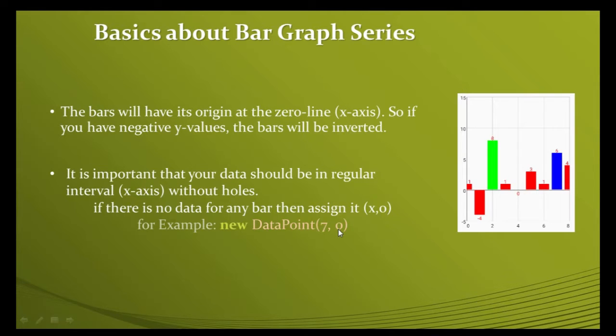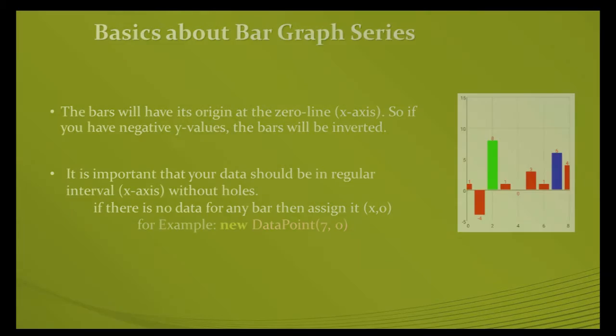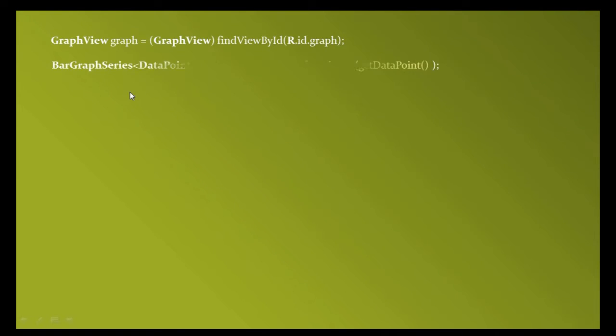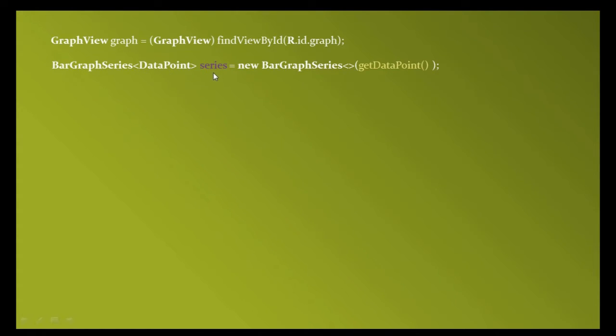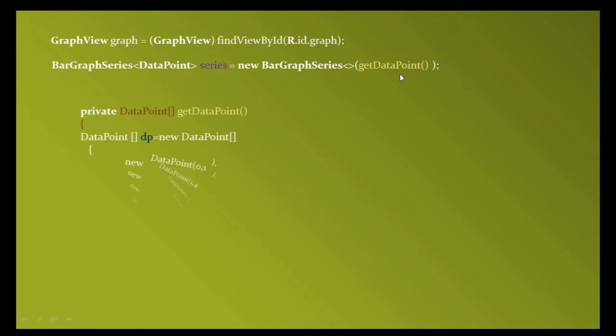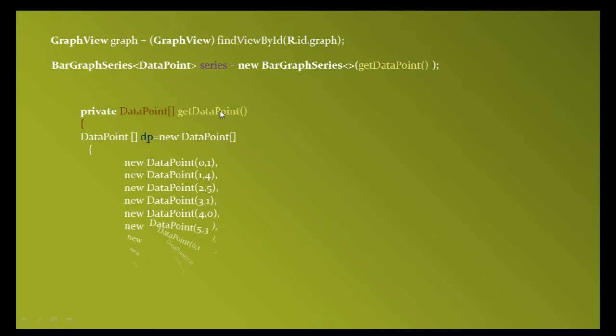Creating the bar graph series is simple, like the line graph series we created previously. First, you should have an object of GraphView called graph. Then create a BarGraphSeries object with generic type DataPoint, name it series, and pass a method called getDataPoint. Create this method here.